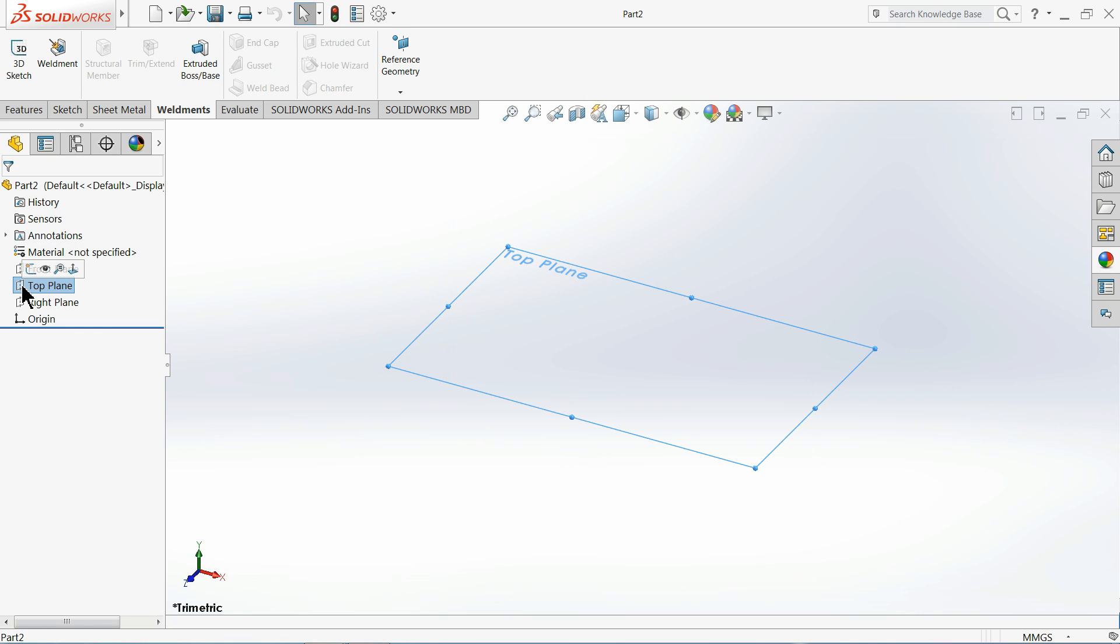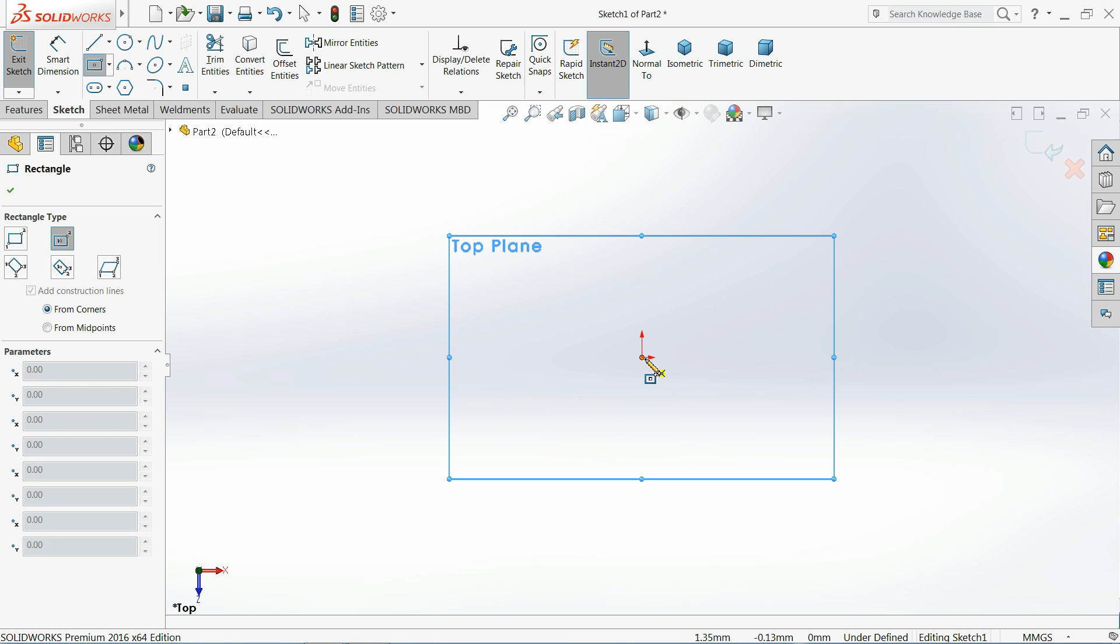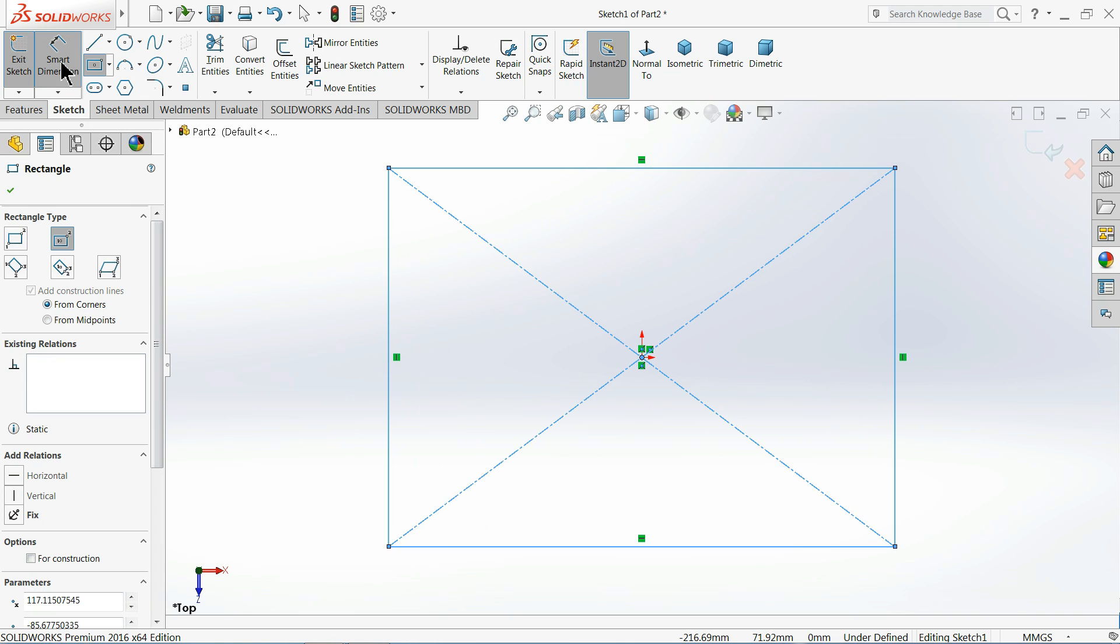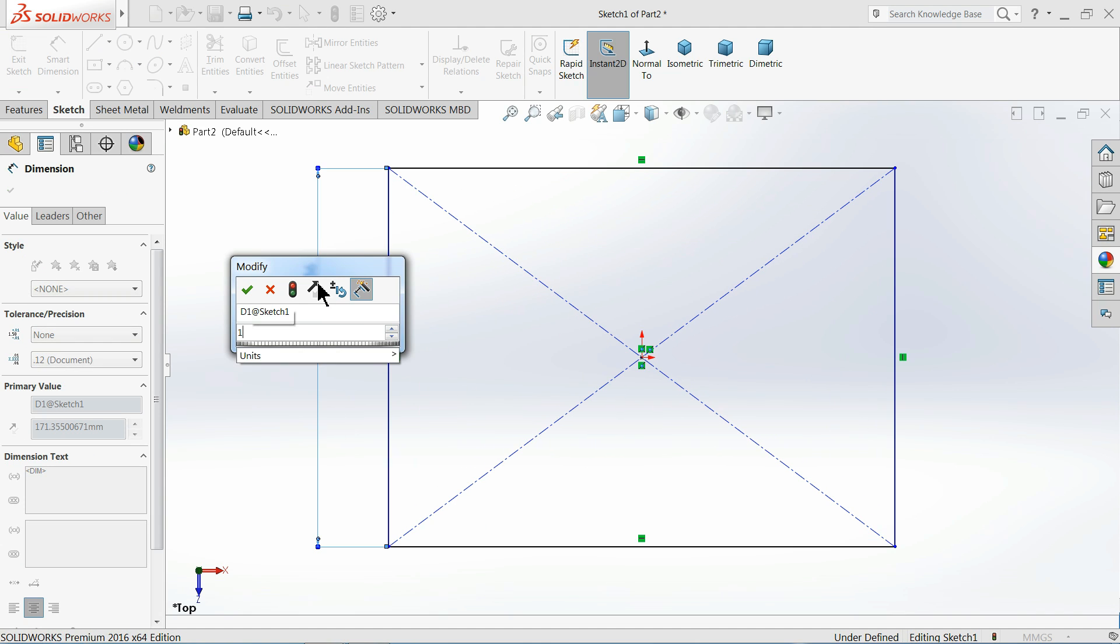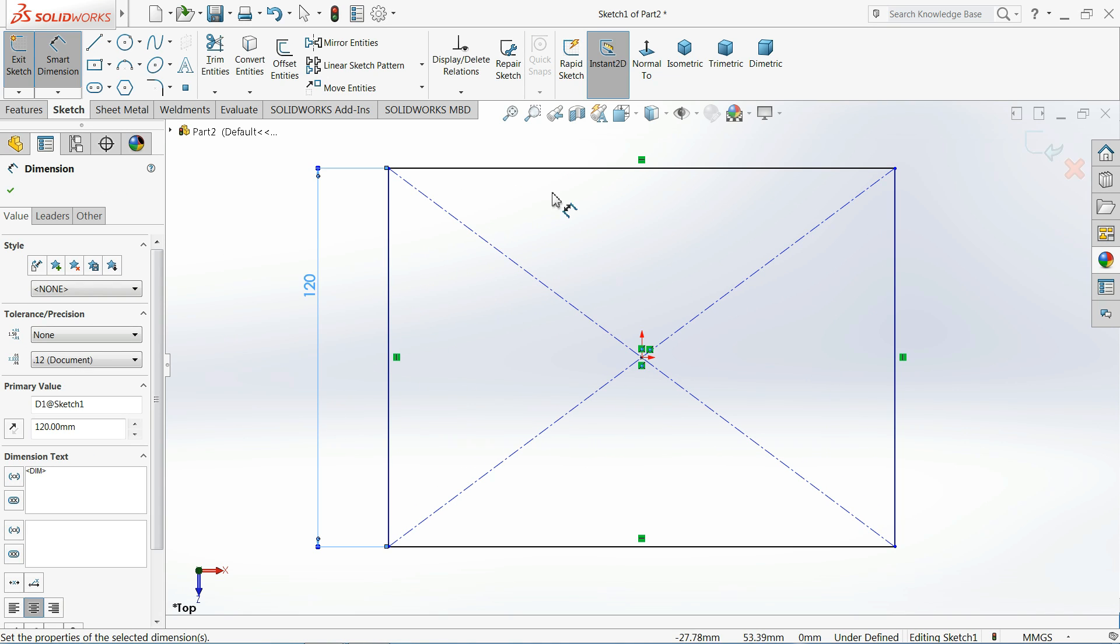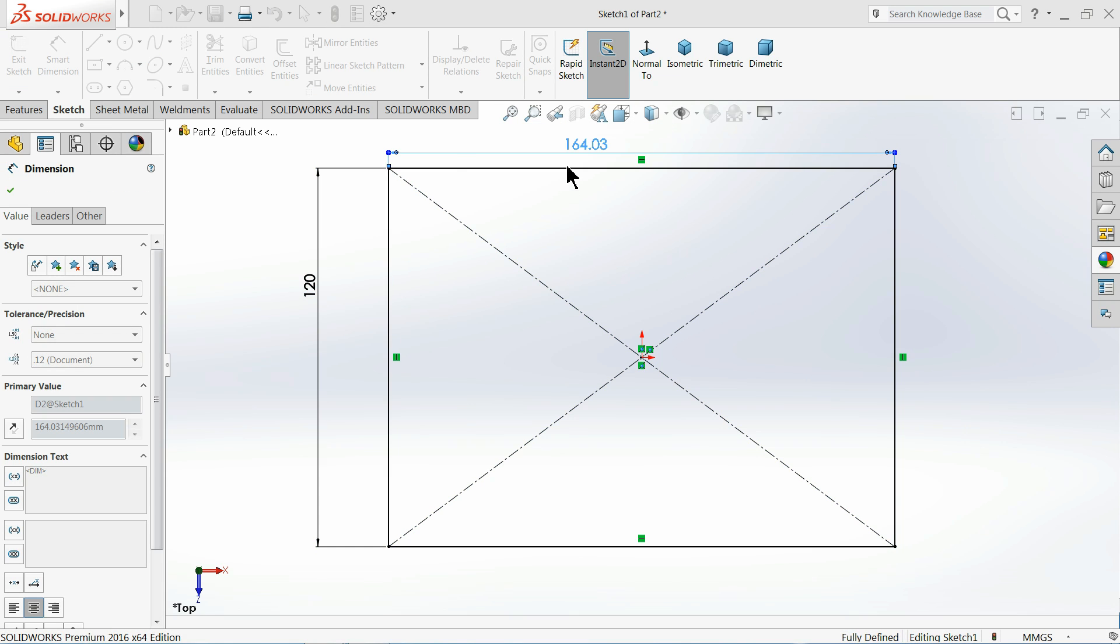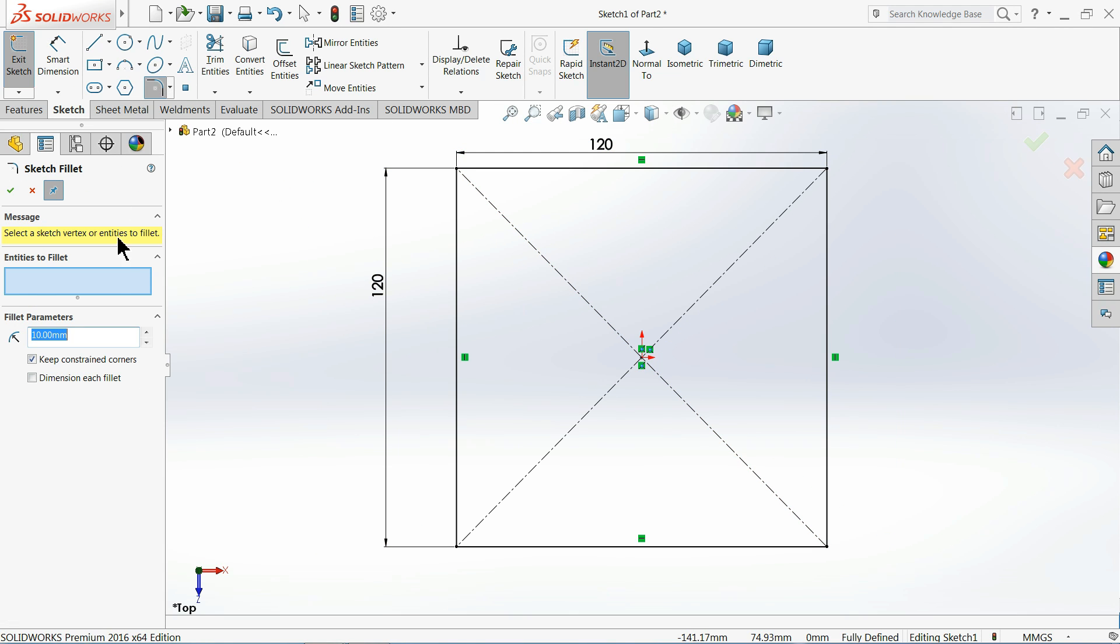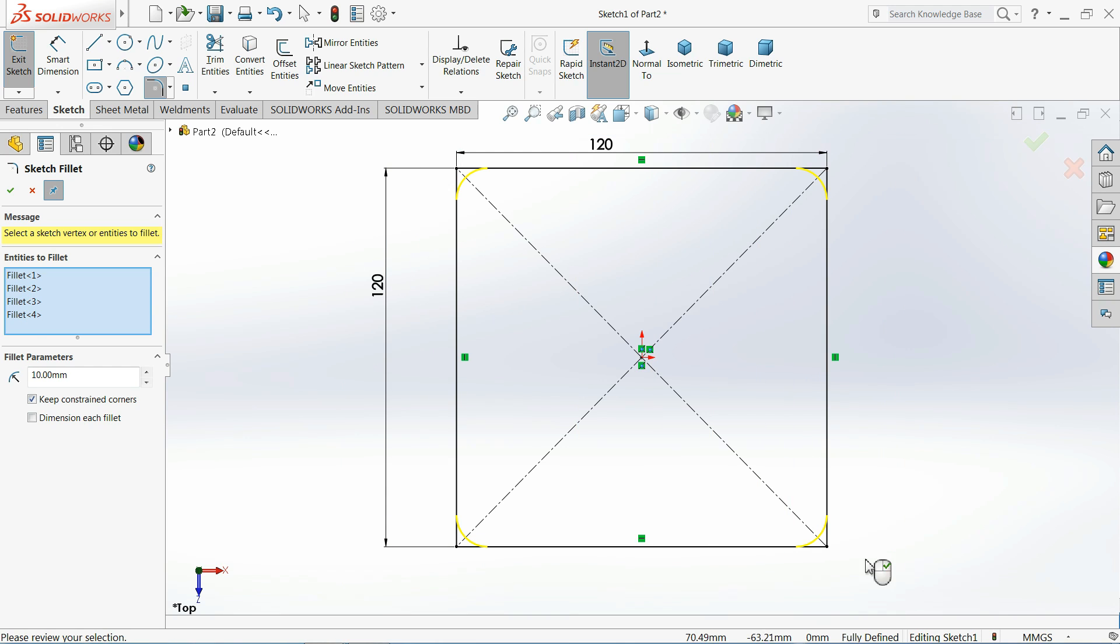Let's say 120 by 120 millimeter. Select here, fillet 10 millimeter. Okay.